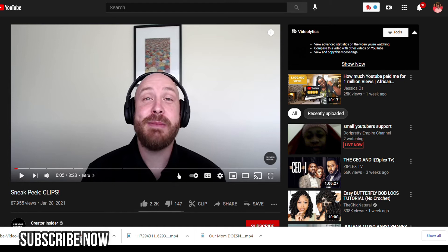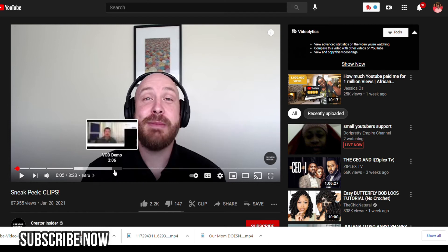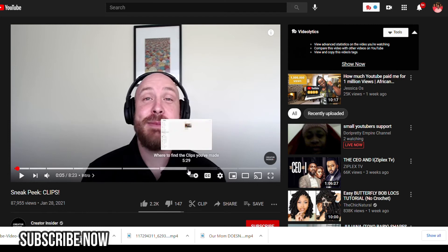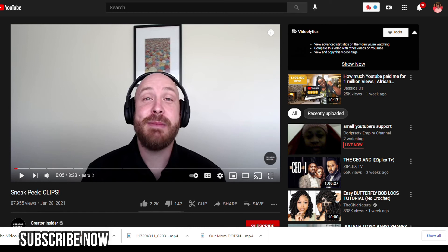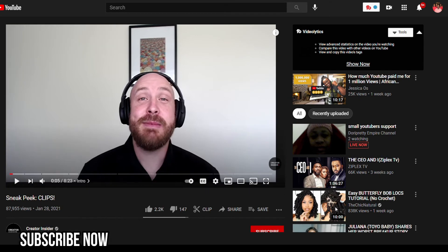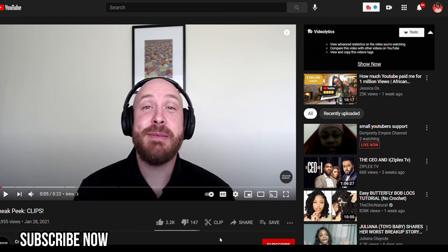Not everybody has this functionality yet, but I was able to access it. This video is the only one where I've seen the Clip feature. You can see me circling it — that is the Clip feature.